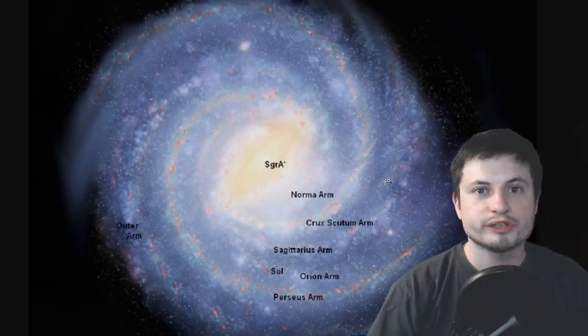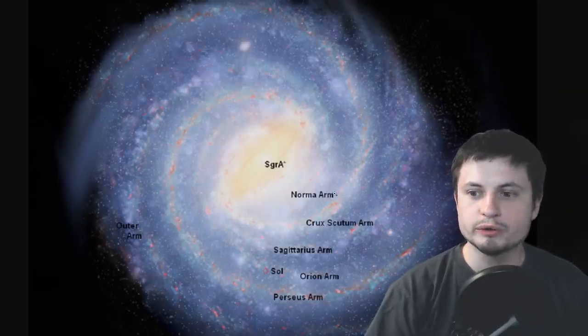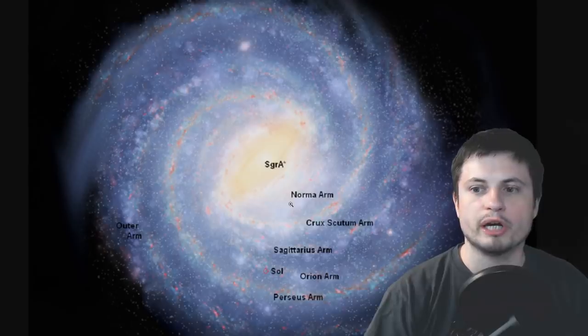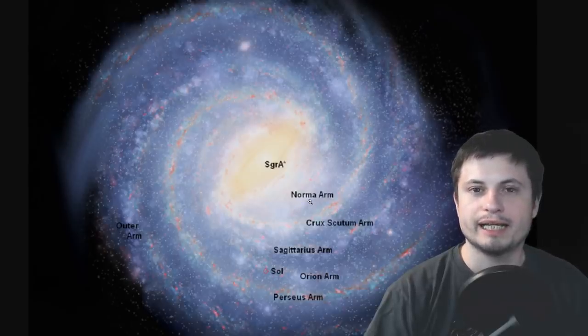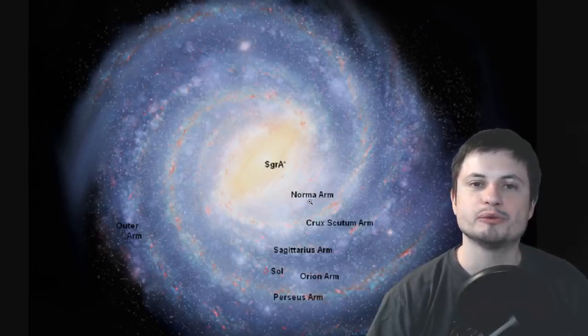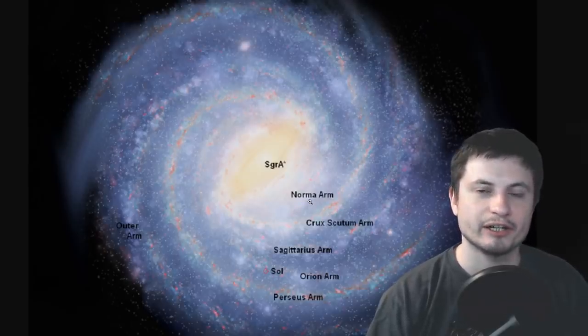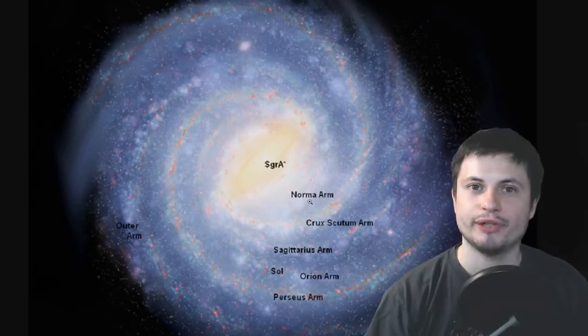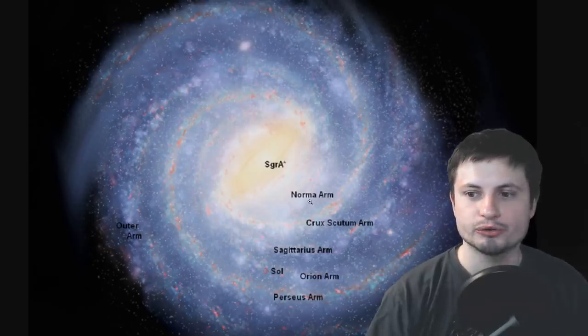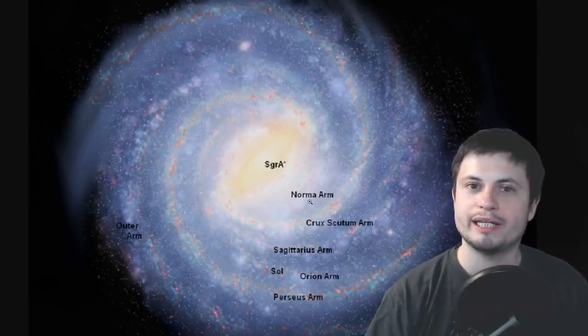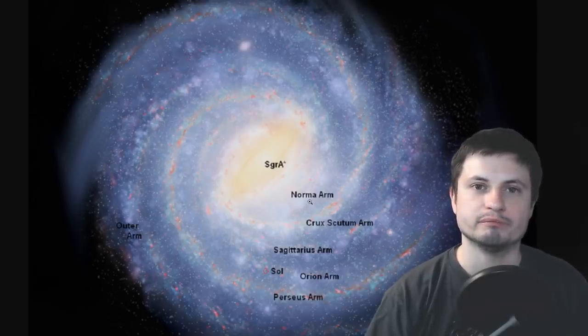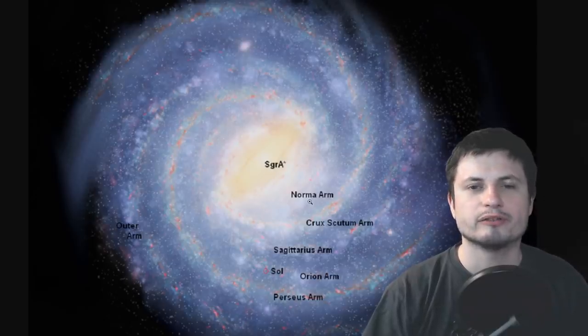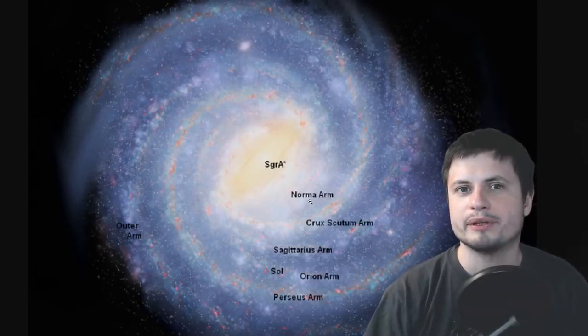But once again because we know that it actually came from this region right here known as the Norma arm and we don't seem to see anything there, no globular clusters as of yet and also no any kind of black holes or supernova, we're still kind of in the dark about what really happened there.